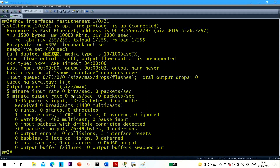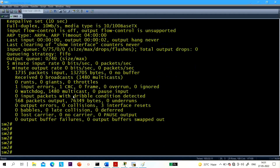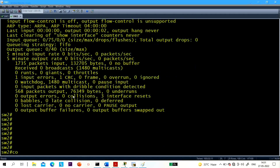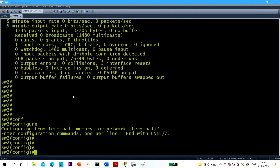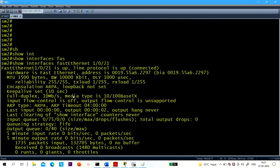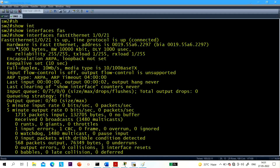And this is the speed — speed is 10 Mbps by default.